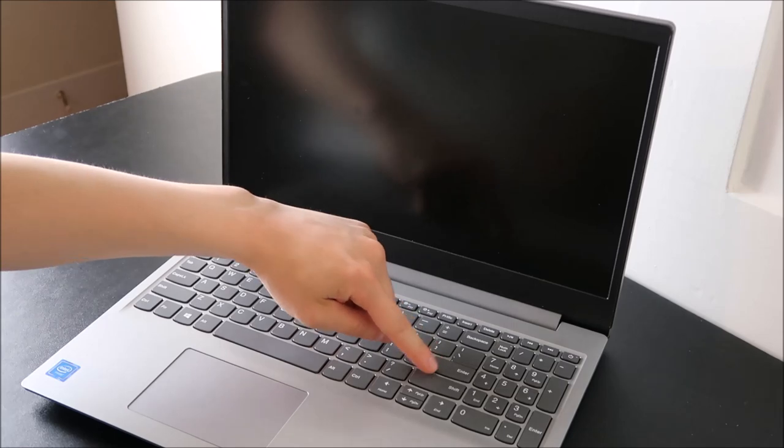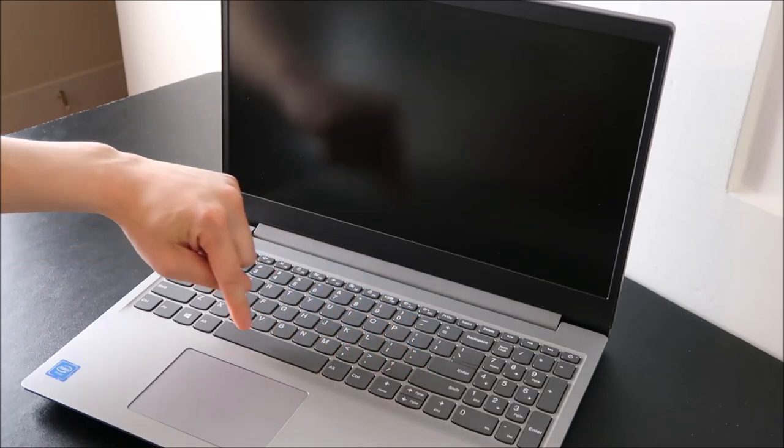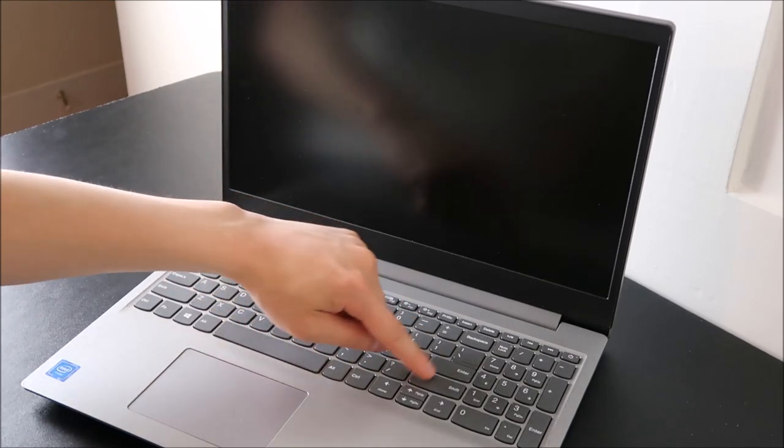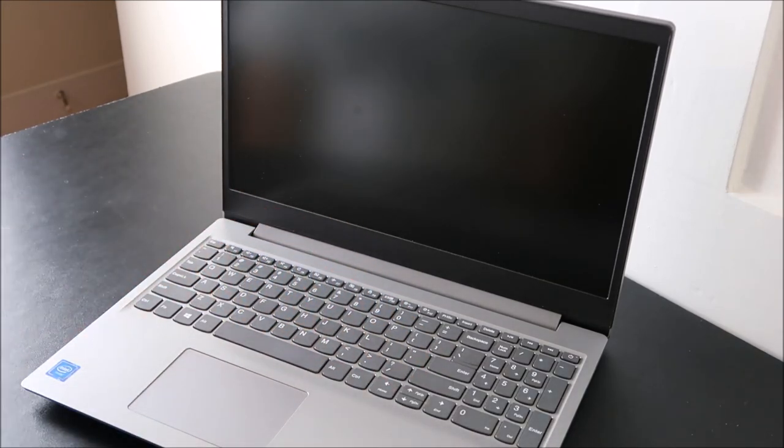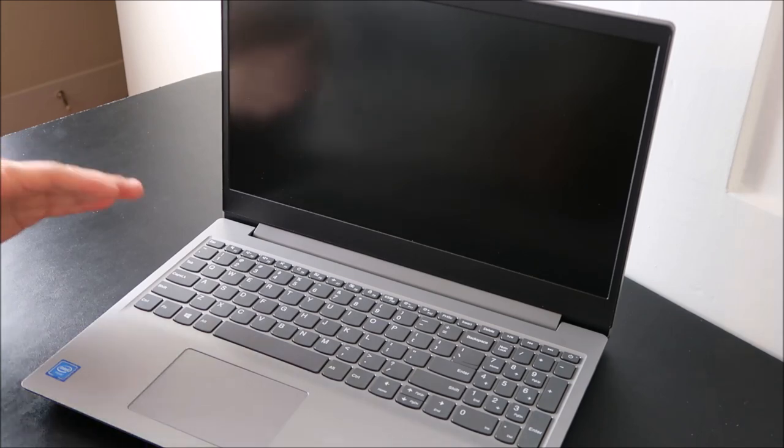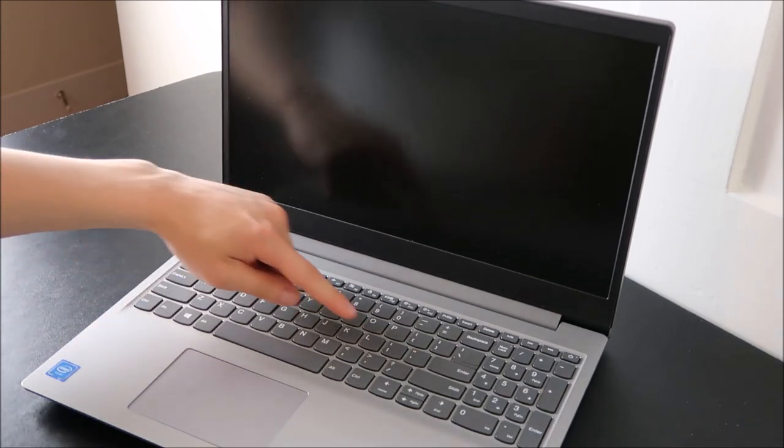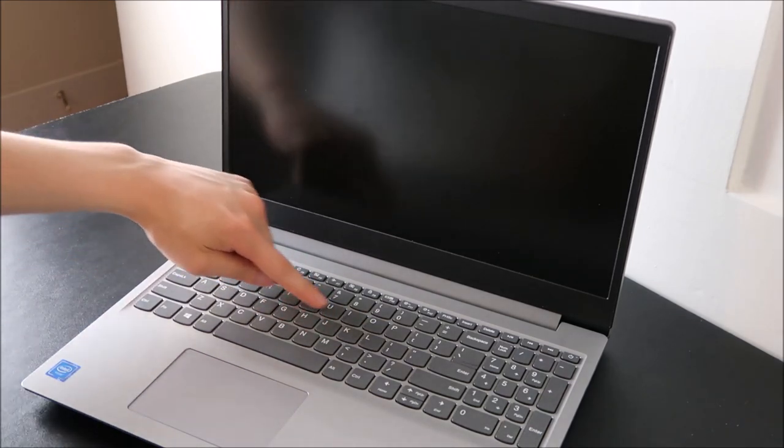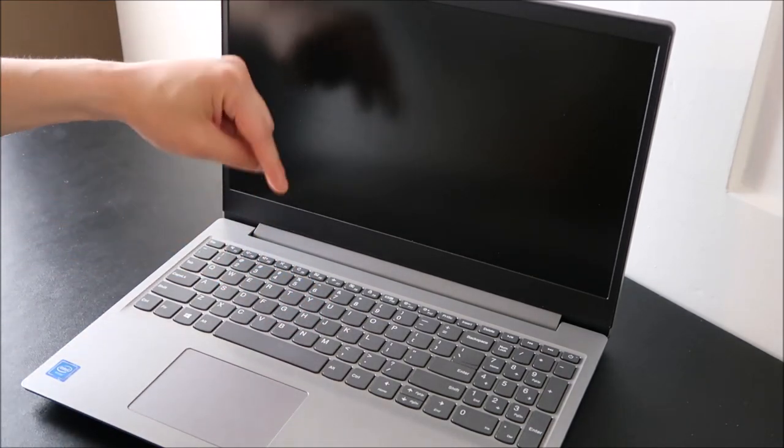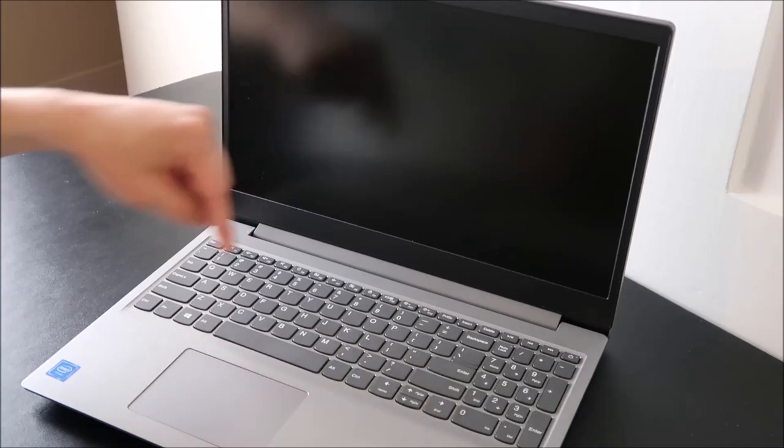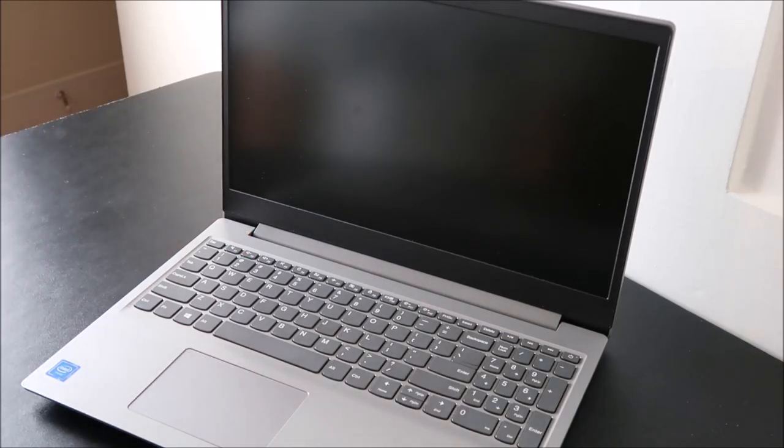I'm going to show you how to uninstall and then reinstall one of these large enter, space, or shift keys. If you're looking for a video on a smaller normal size key, a letter key, look below in the description and I'll have a link down there.